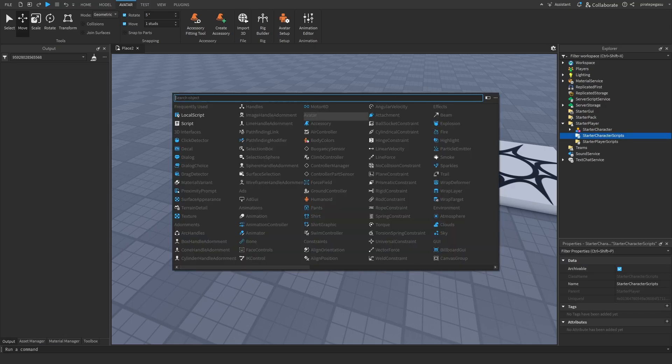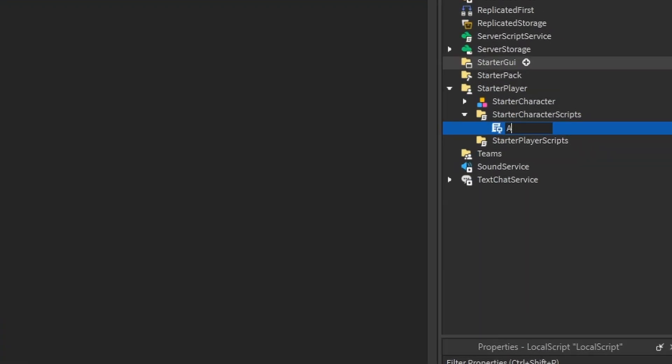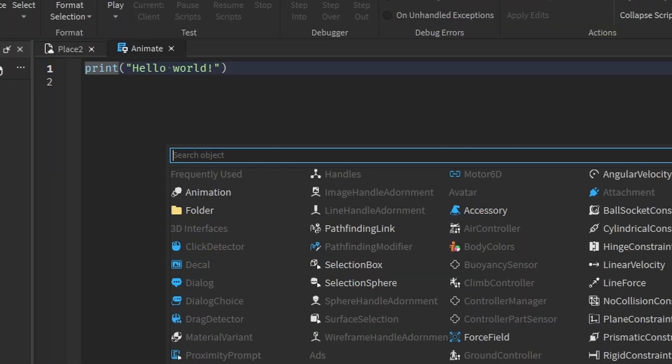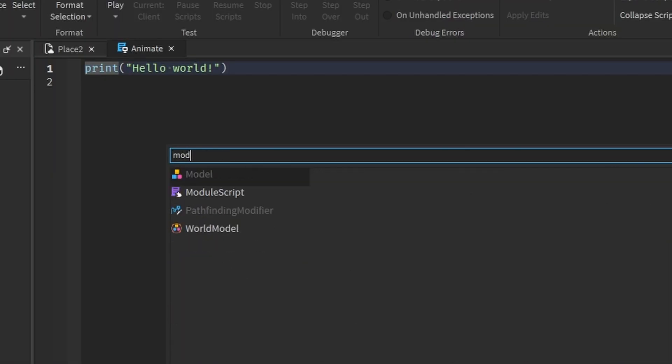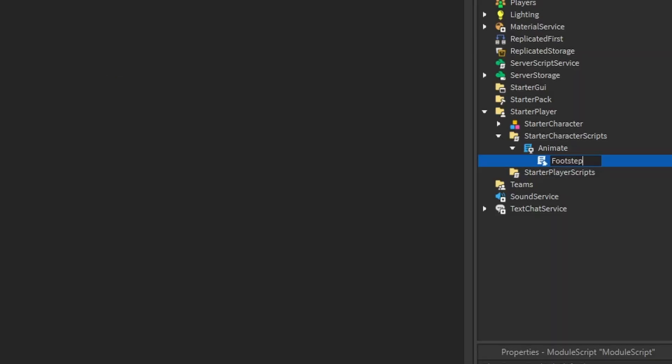Create a local script in starter character scripts and name it animate, then click the plus, add a module script, and rename it to footsteps.